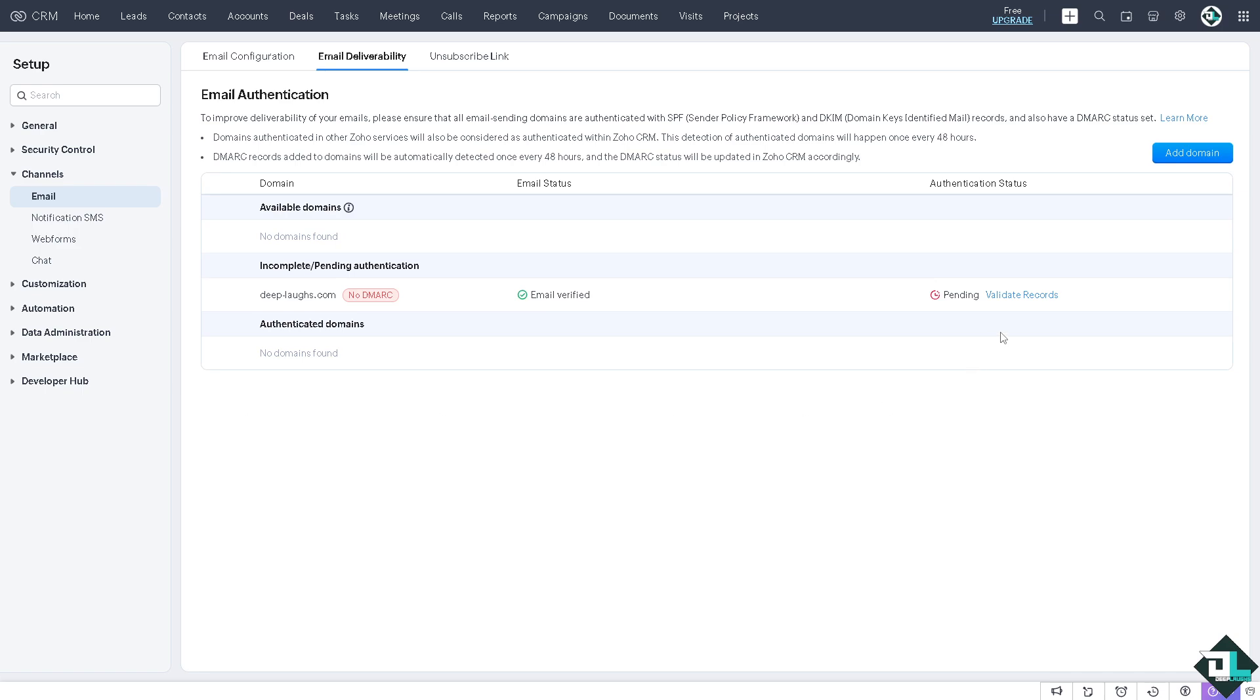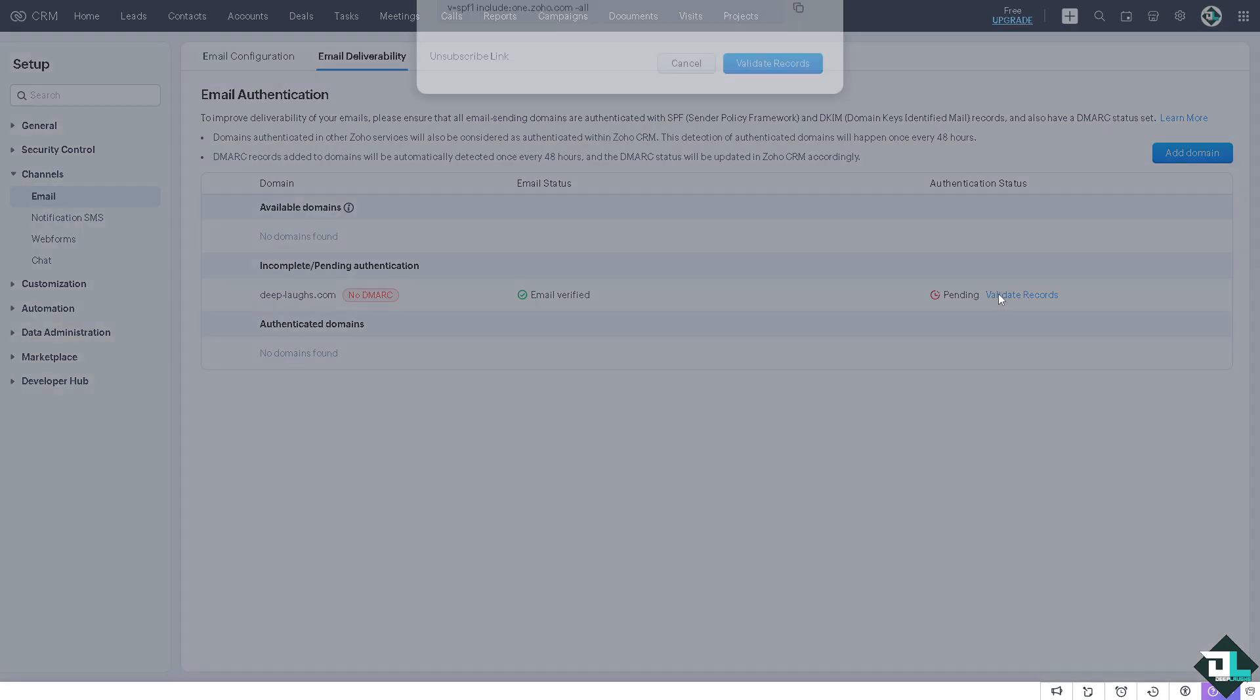From here, you only have to wait for 24 to 48 hours before the DNS record propagates. You just have to wait at this point. Basically, that's how you authenticate an email domain in Zoho CRM. Thank you so much for watching. We'll see you again in the next one.